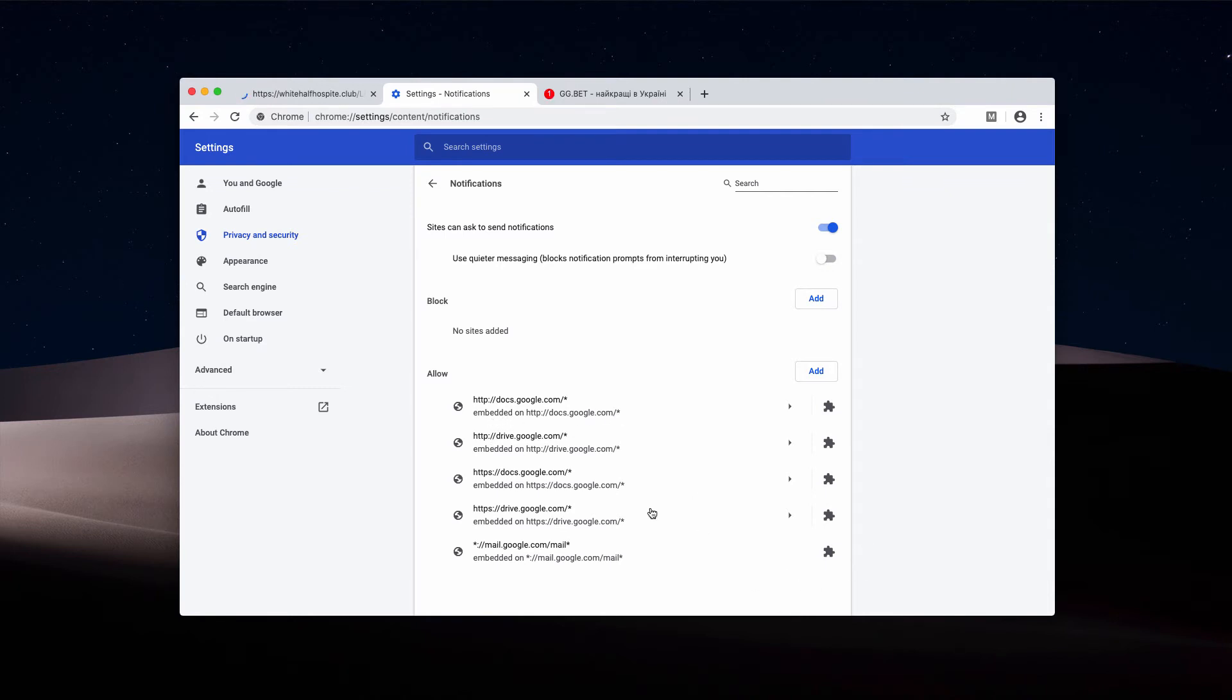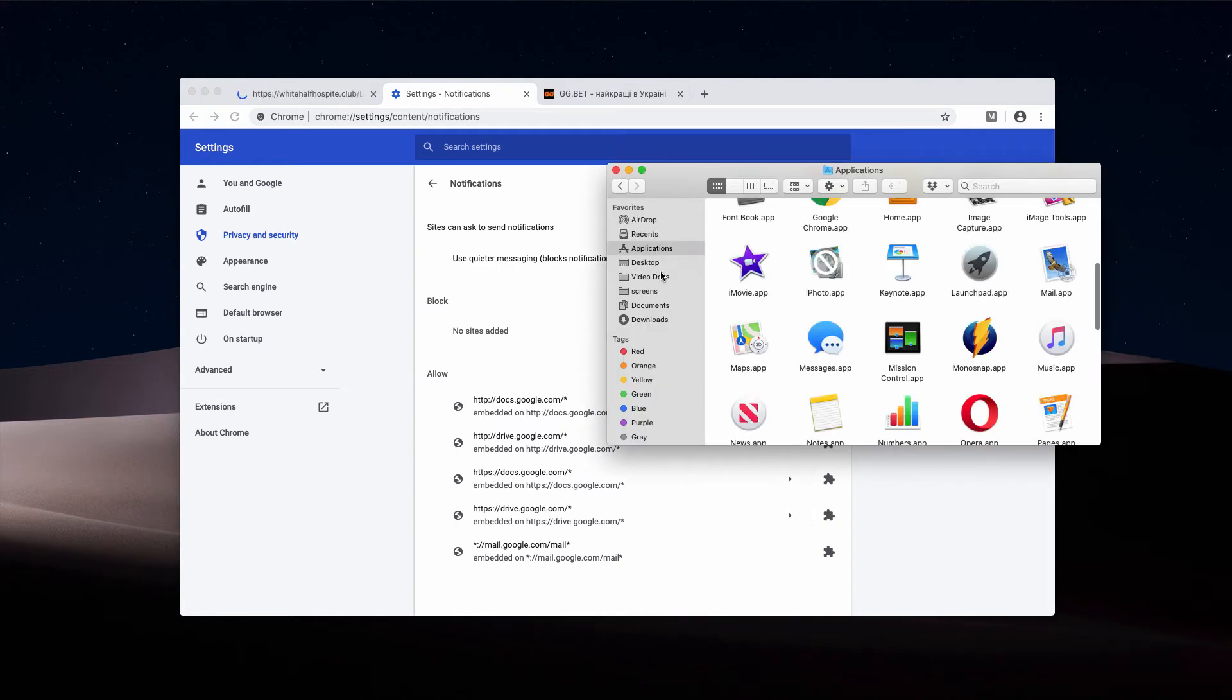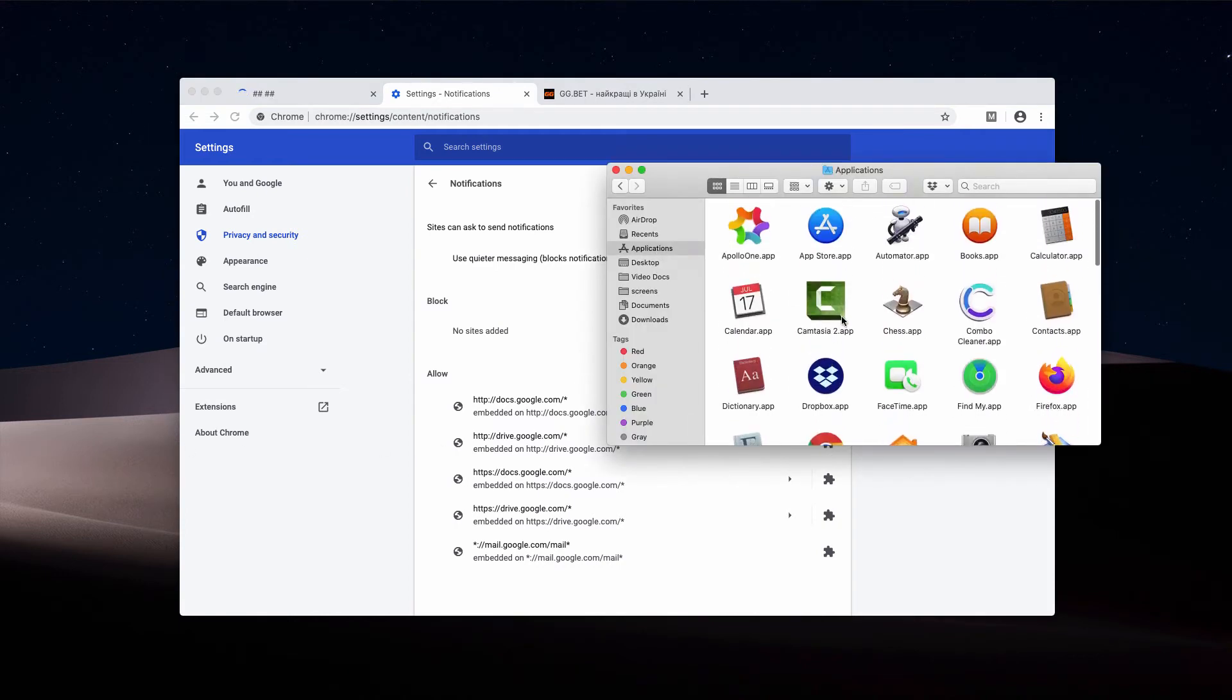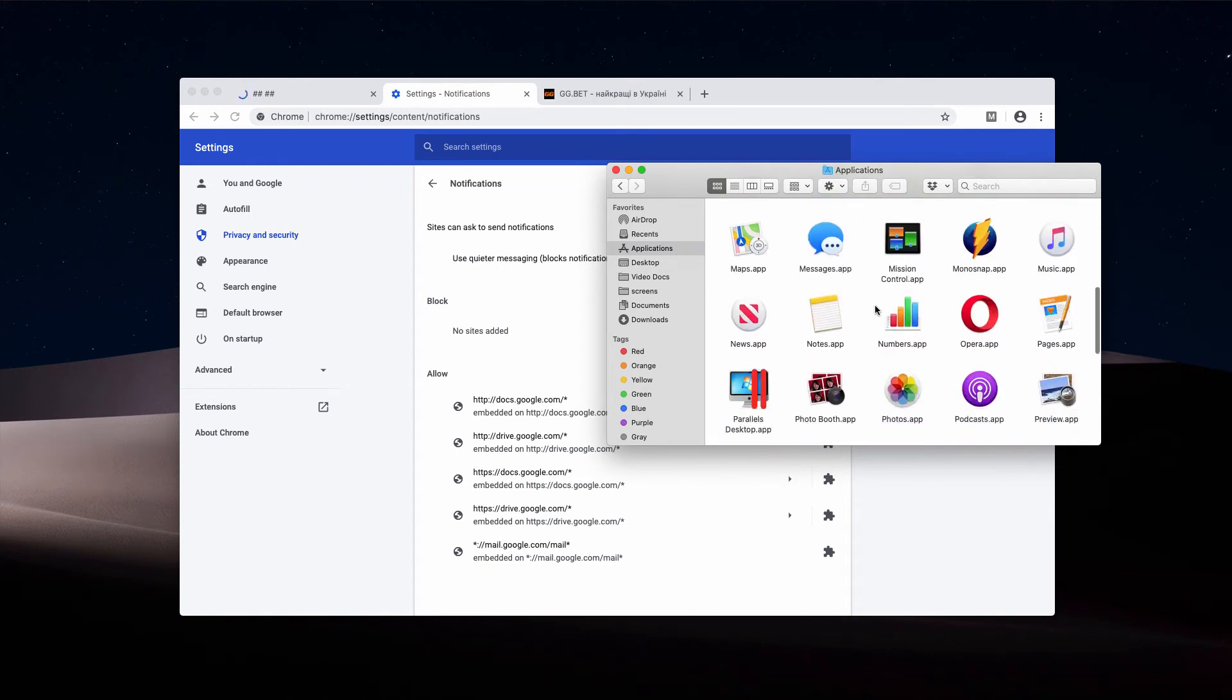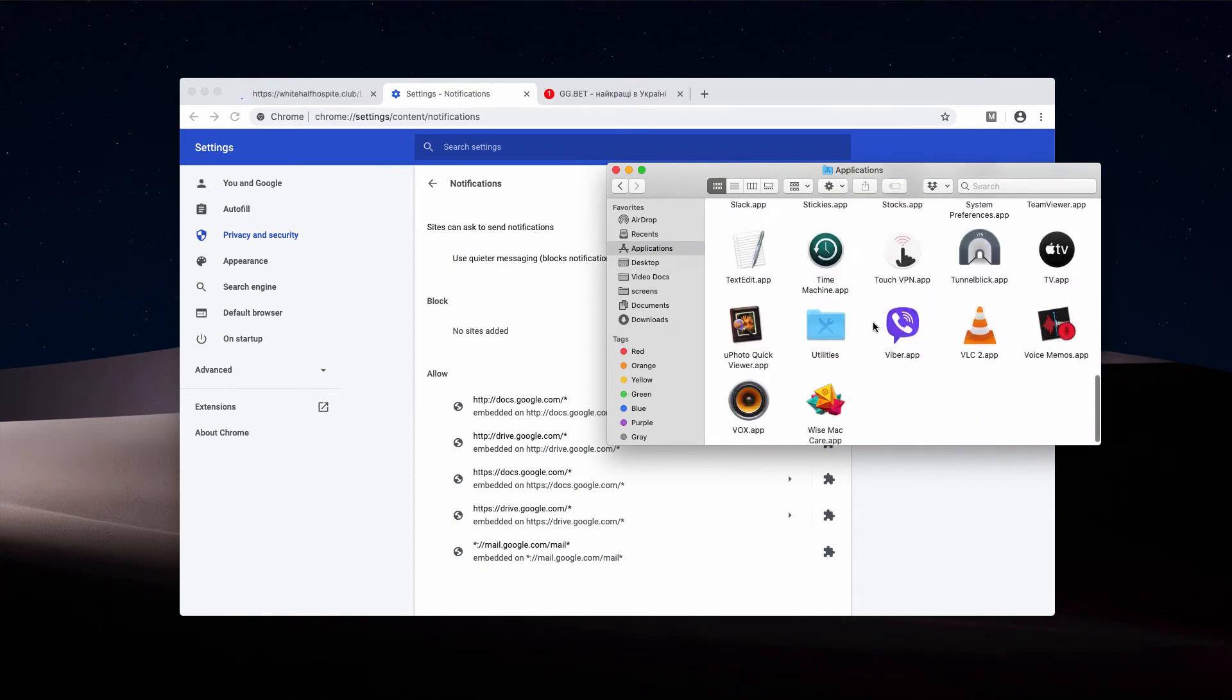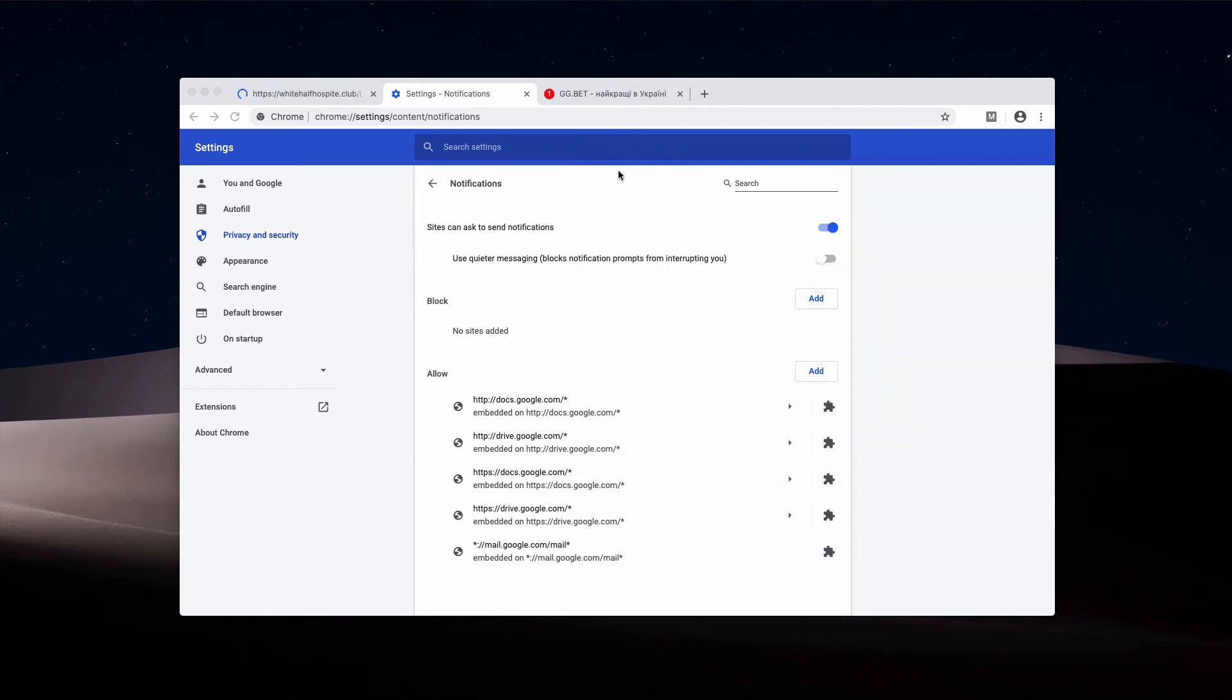Also, you need to carefully inspect your available applications, and if you find suspicious software, right-click on it and move it to the trash. Additionally, some adware programs cannot be visually discovered.